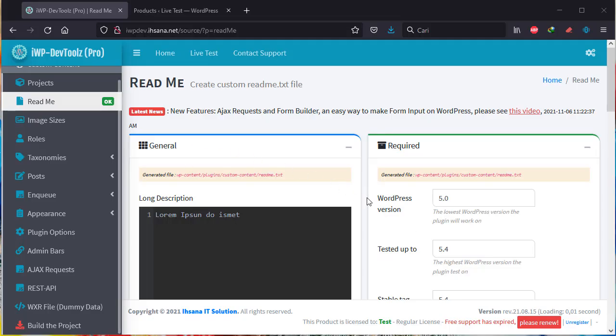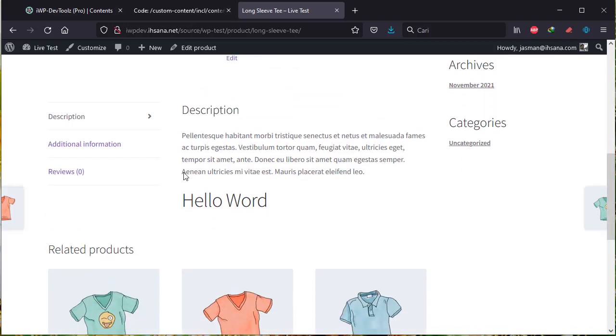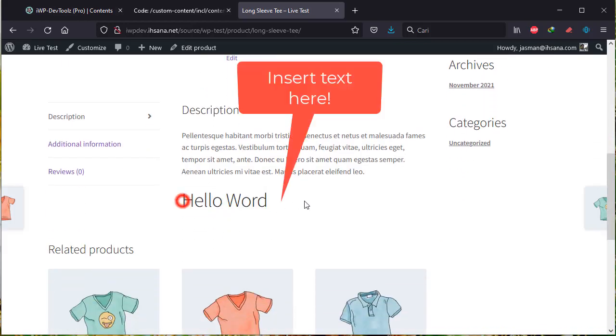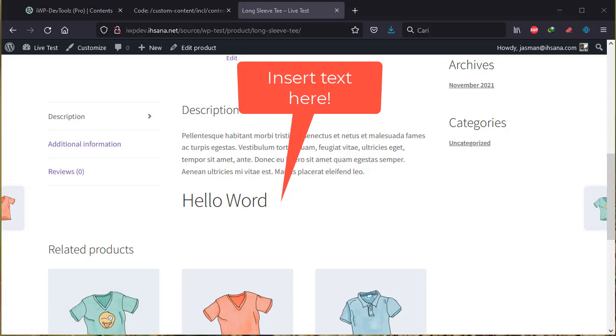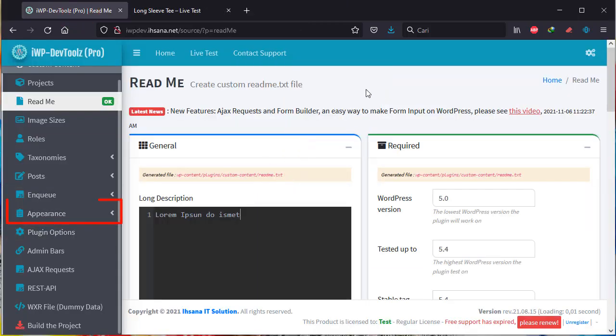In this tutorial, we will try to modify or insert text into the product page in WooCommerce. We will insert the text here. Let's do it.